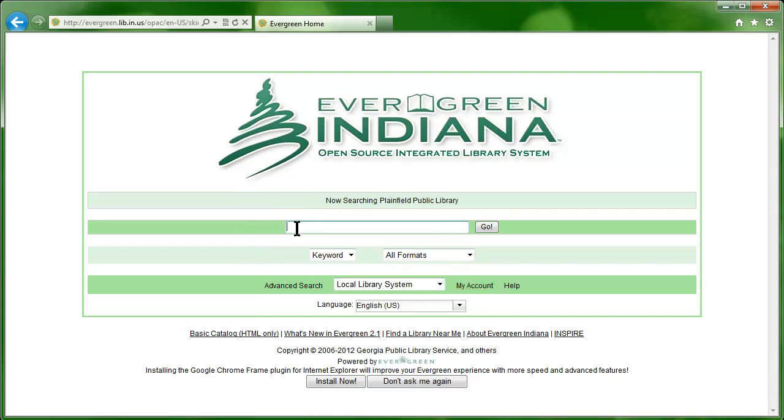Let's start by performing a basic search. In the search box, type the words Vegetable Gardening, then click the Go button.